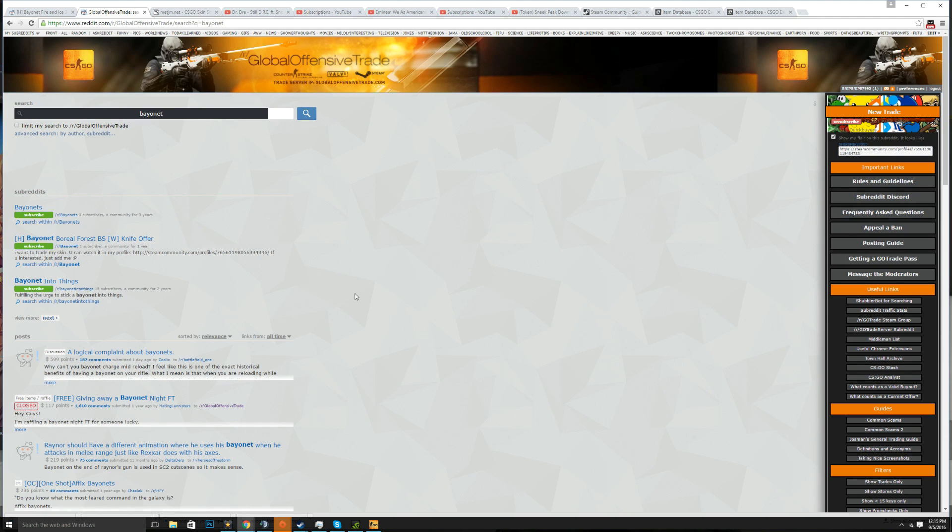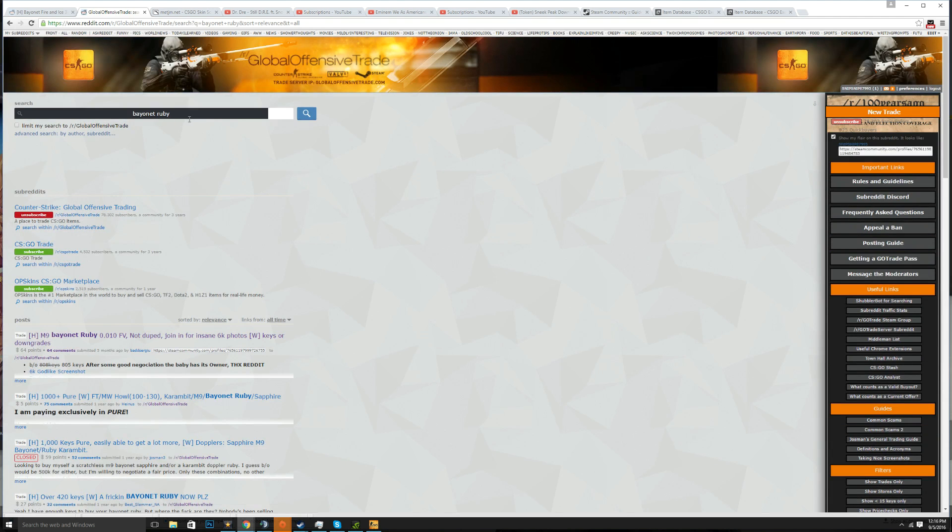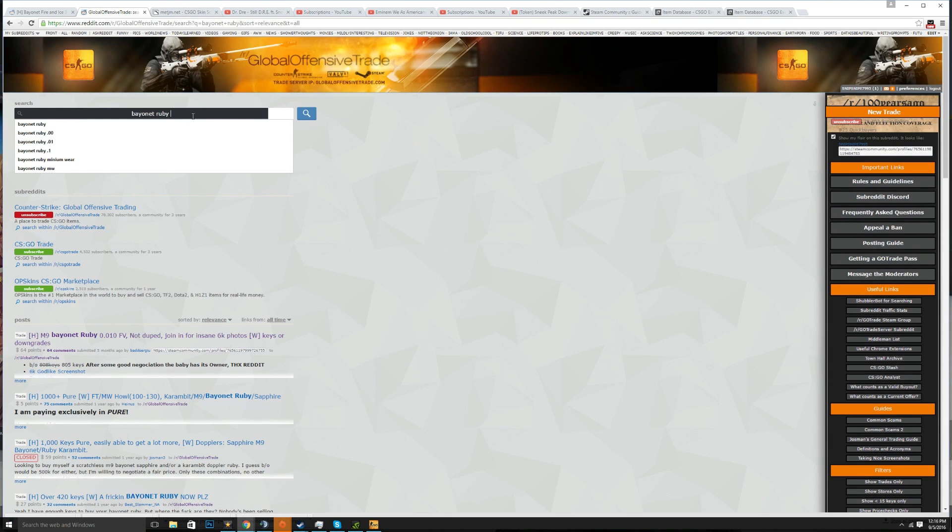First thing I want to say is always check Reddit. Reddit is the best place to find prices, or at least for higher tier stuff which is what I usually do. If you have a high tier item over market you should always check Reddit for a price. So let's say you're looking for a bayonet ruby, some guy offered you a bayonet ruby and you have no idea how much it's worth. Search a float, like let's say it was a 0.03. Search bayonet ruby 0.03.